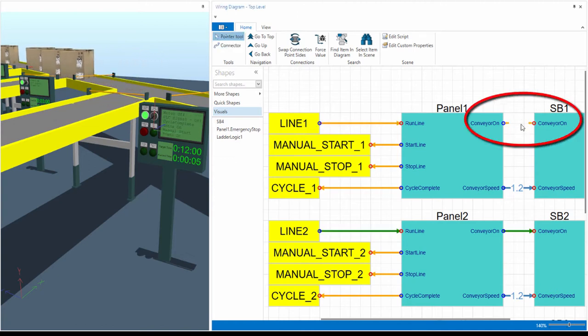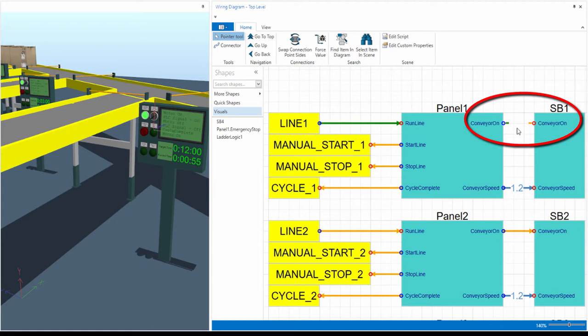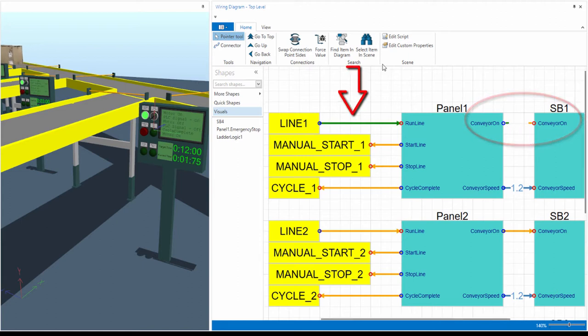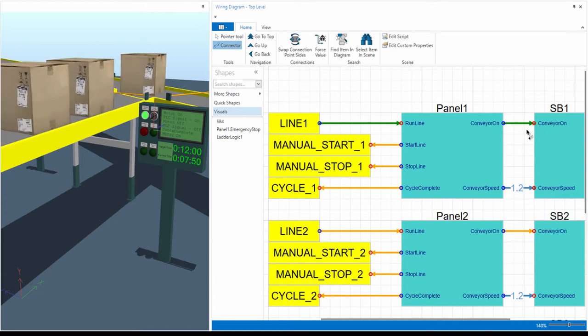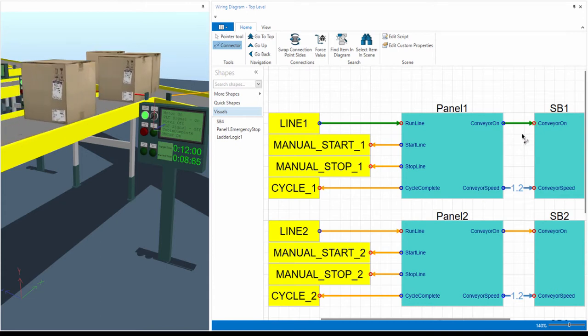We can remove a connector and see how the system responds. Without a signal from the control panel, the conveyor will not turn on. Using the connector tool we can create new bindings and instantly see the effects.